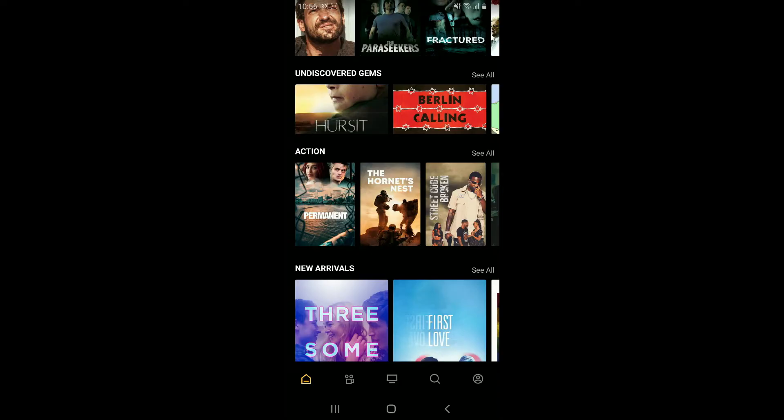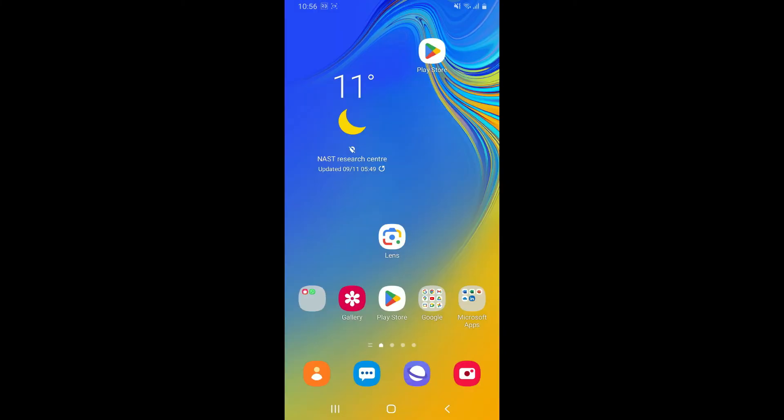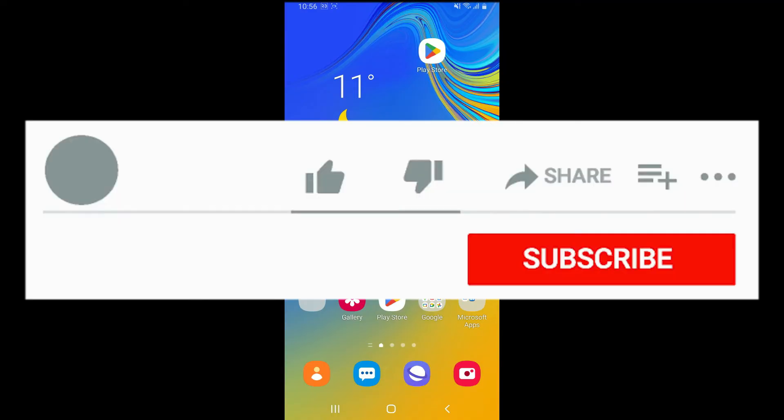Soon after you do that, you have successfully created an account for Filmz. You can now start exploring the library of movies and TV shows, browse and select your favorite content, and enjoy free streaming. If you found the video to be helpful, go ahead and give us a thumbs up.